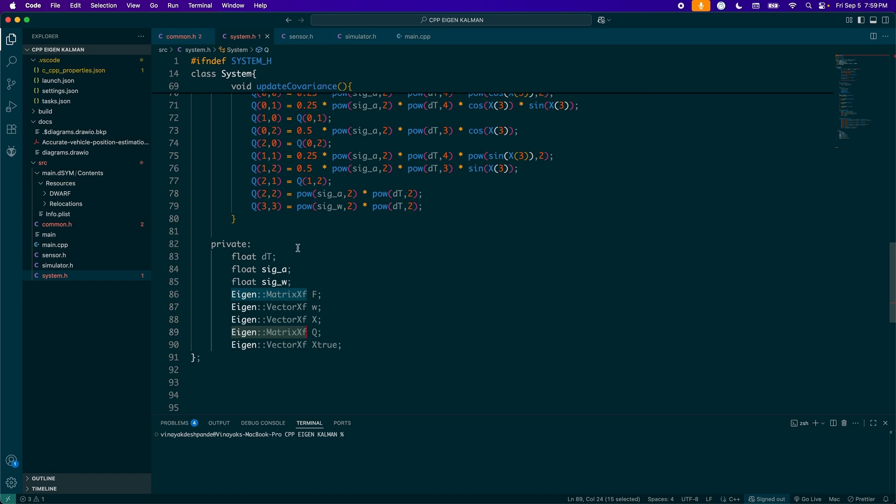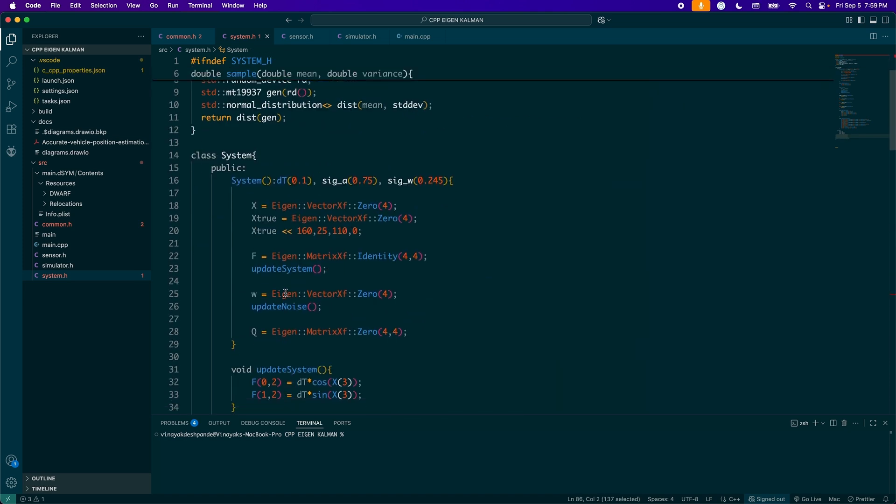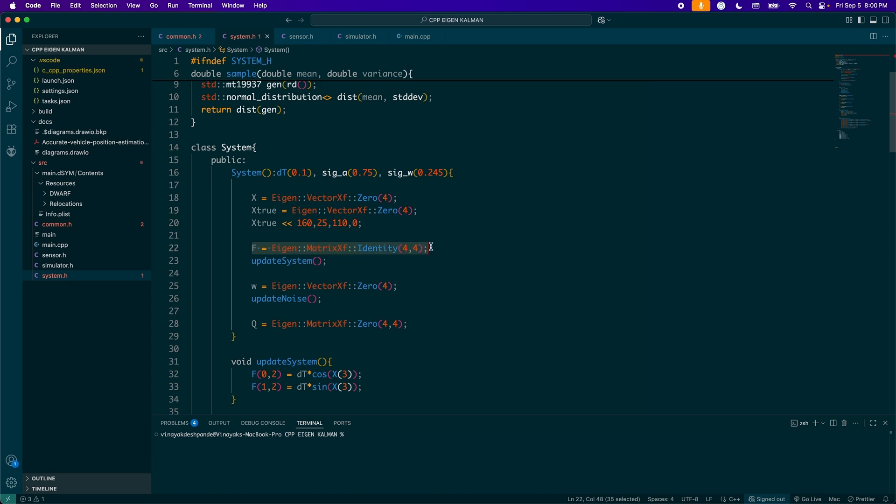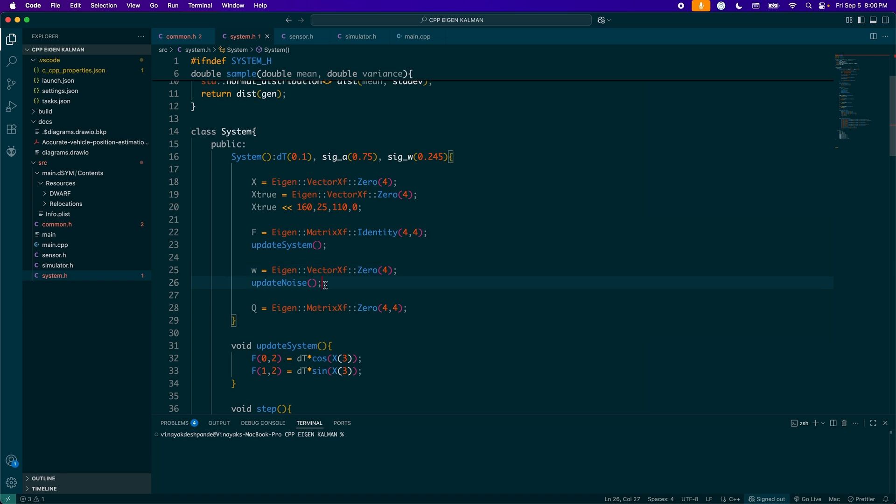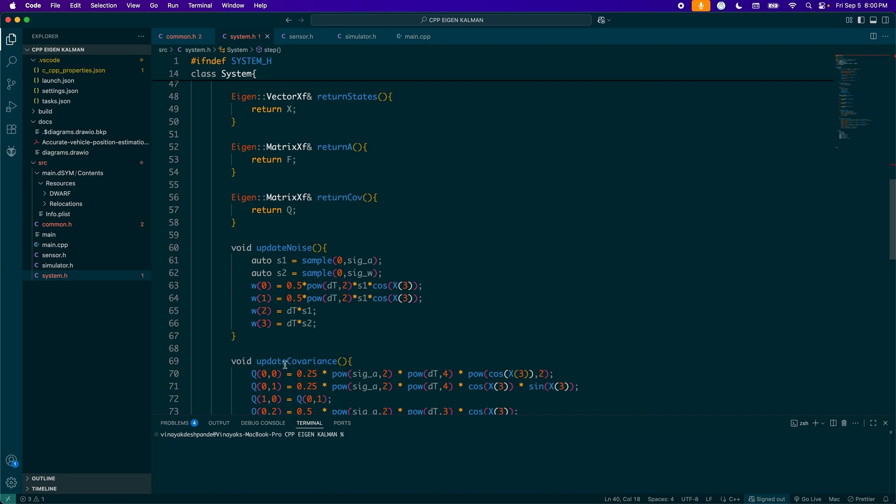Okay, so moving on to my system here, I have my private variables there. So my sampling time, my variances and my other attributes here, going to my constructor. So I do initialize my sampling time at 0.1. My variances like so here. And then I initialize my matrices. So for x, my states is zero vector along with my actual states. And then I pass in my initial conditions there. So I chose x equals 160, y equals 25. Speed is 110 and the angle is zero. My system matrix is initially identity. And then I just call this update system to update that with my angle.